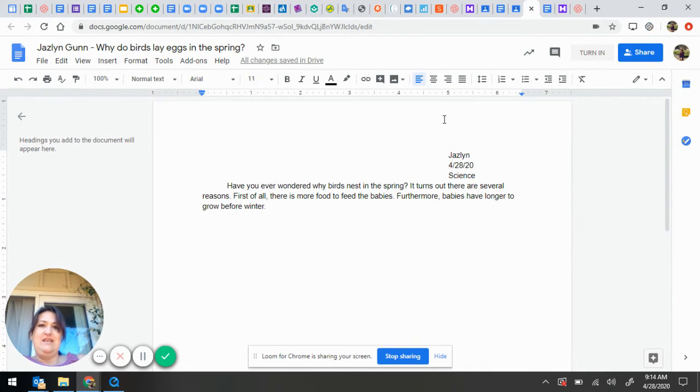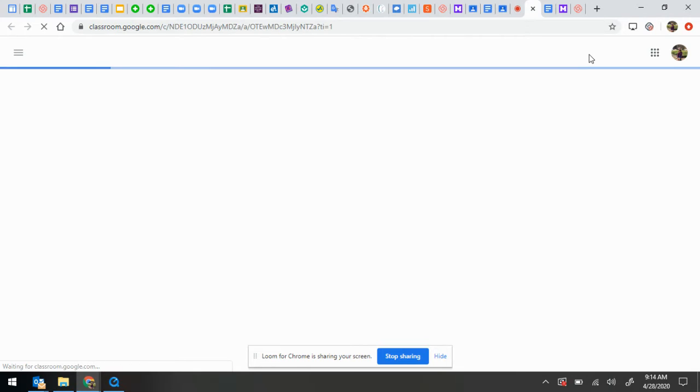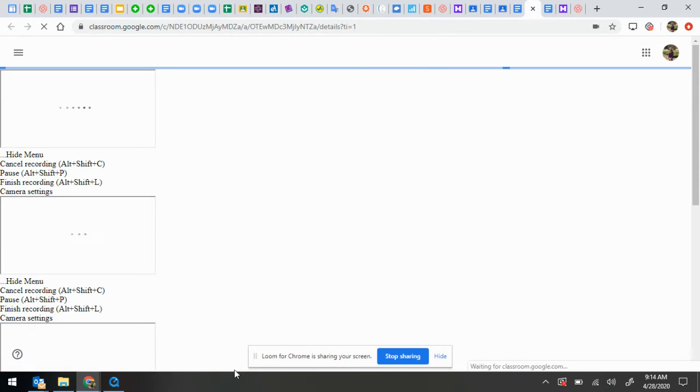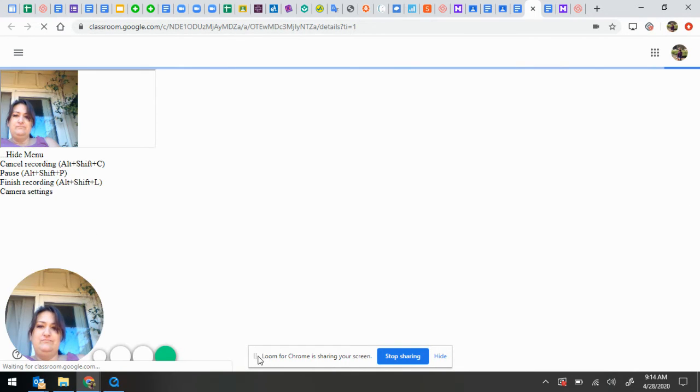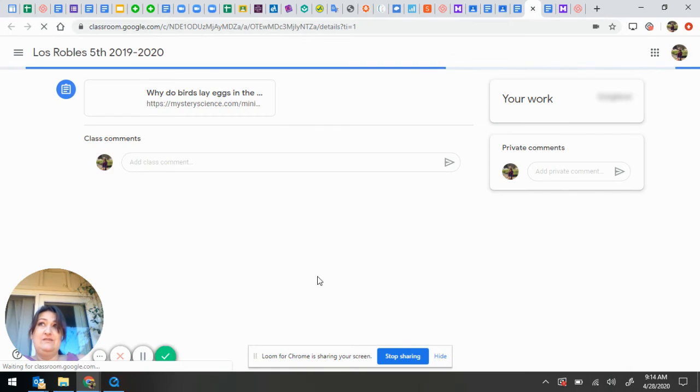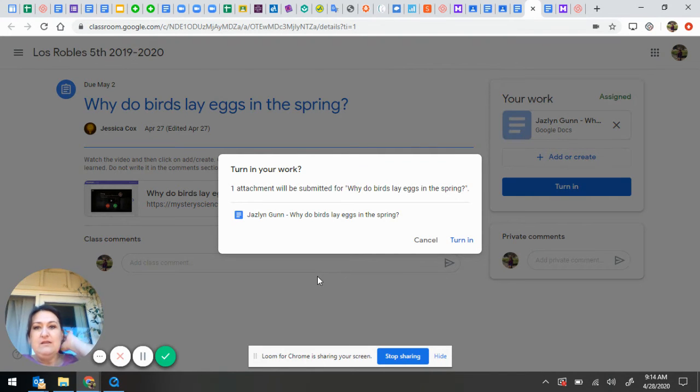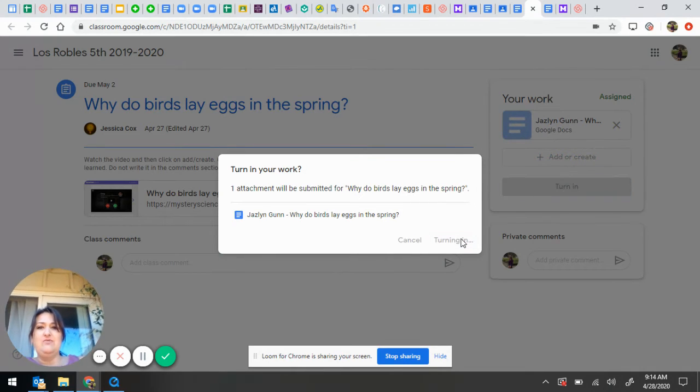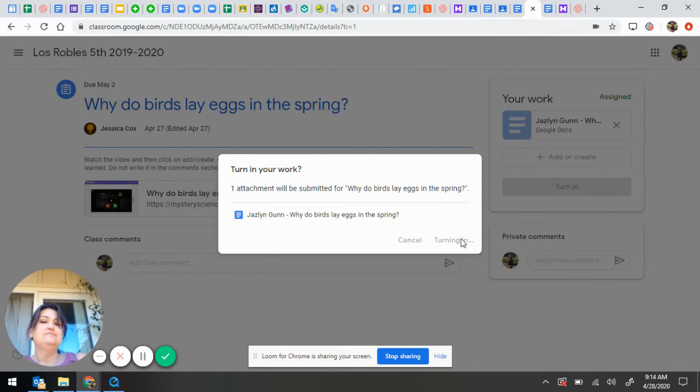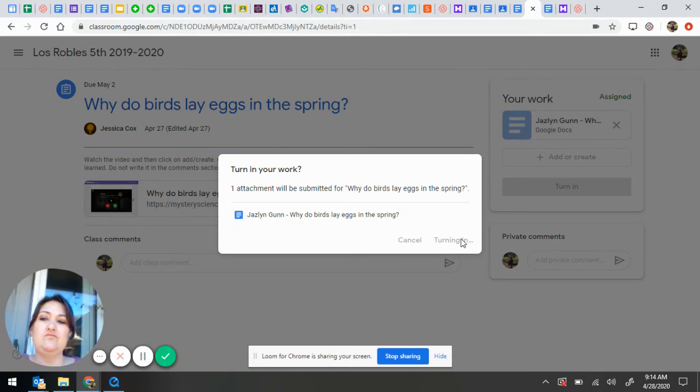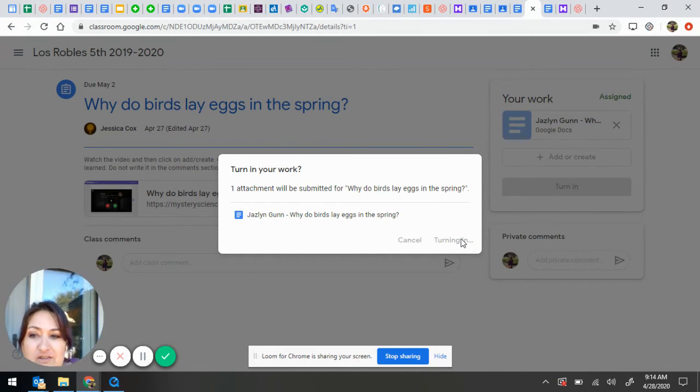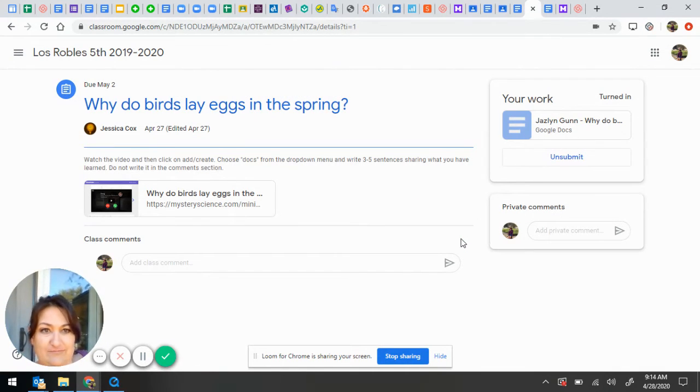And then, I click Turn In. It asks me if I want to turn it in, and I say yes, I want to turn it in. And there you have it, document turned in.